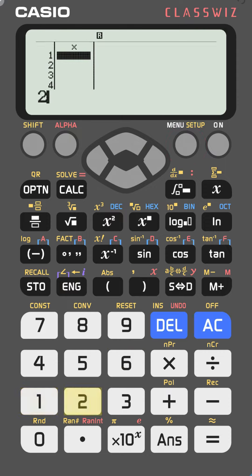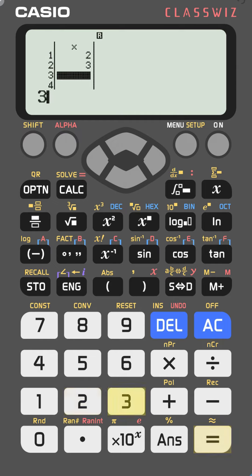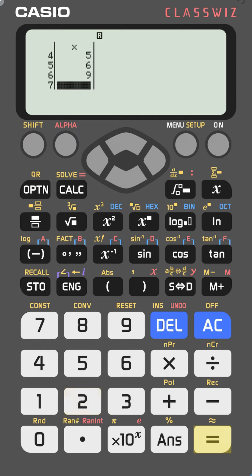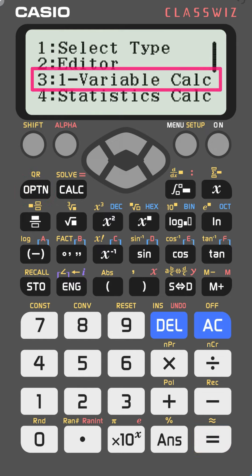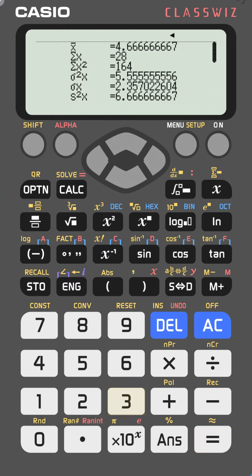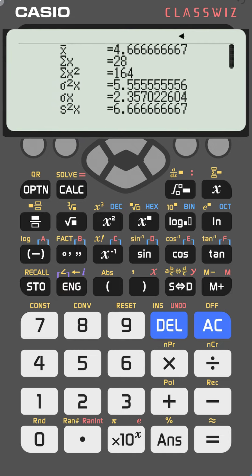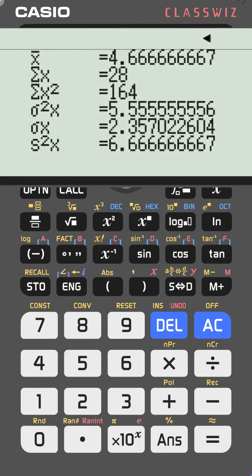Let's say we have the numbers 2, 3, 3, 5, 6, and 9. Enter each value pressing equal after each one, then go to option and select number three — one variable calc — and that's all the data you need.